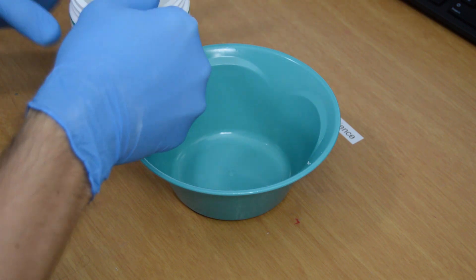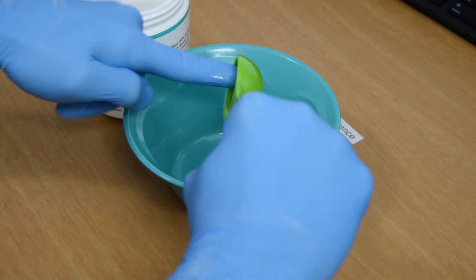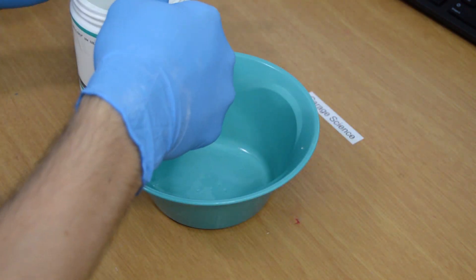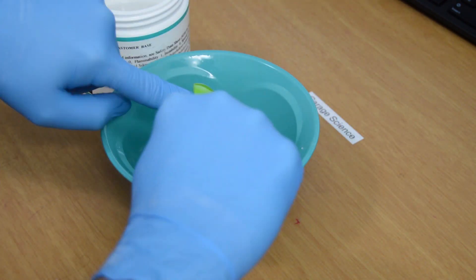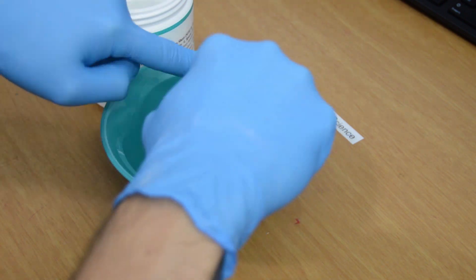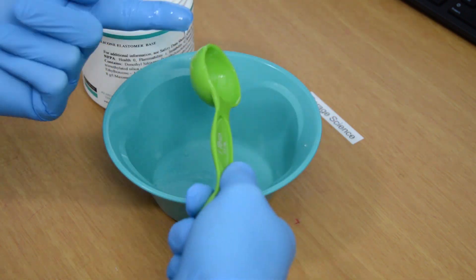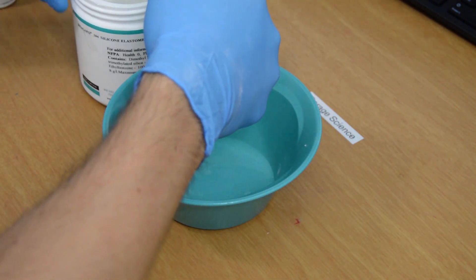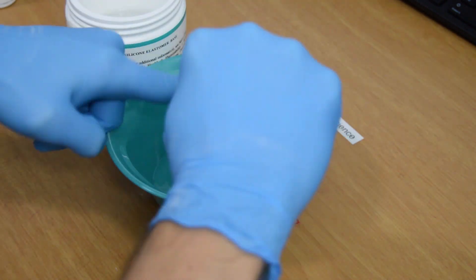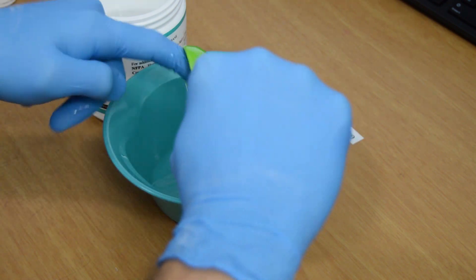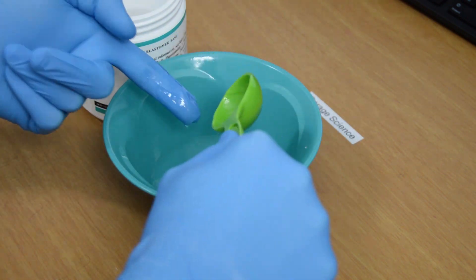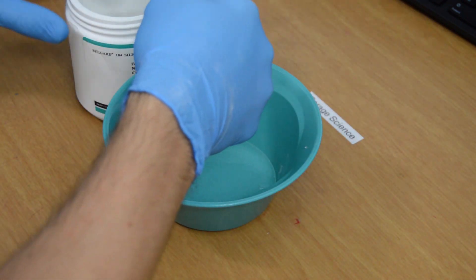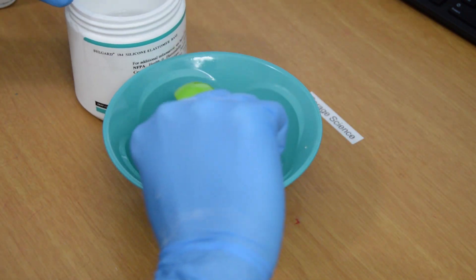So for the next attempt, I'll only be using 5 tablespoons of PDMS and about half a tablespoon of curing agent to get the required 10 to 1 ratio. The 10 to 1 ratio is the required ratio by Dow Corning and is provided in the PDMS datasheet. I've linked to this datasheet in the video description.